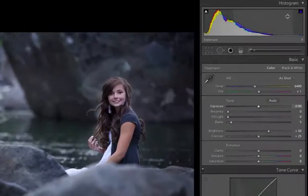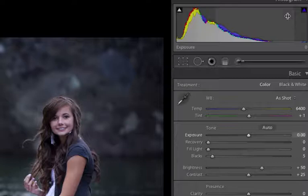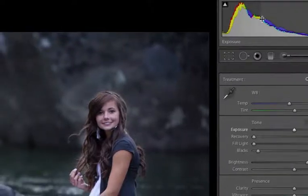Up here on this histogram, you can kind of see what we have. We have the gray one, which is the overall luminance histogram, and then we have the histogram that shows each individual color channel as well. We're going to focus on the overall histogram today versus getting into every subtle nuance, because I just want to do a quick hit and analyze the histogram for this image.